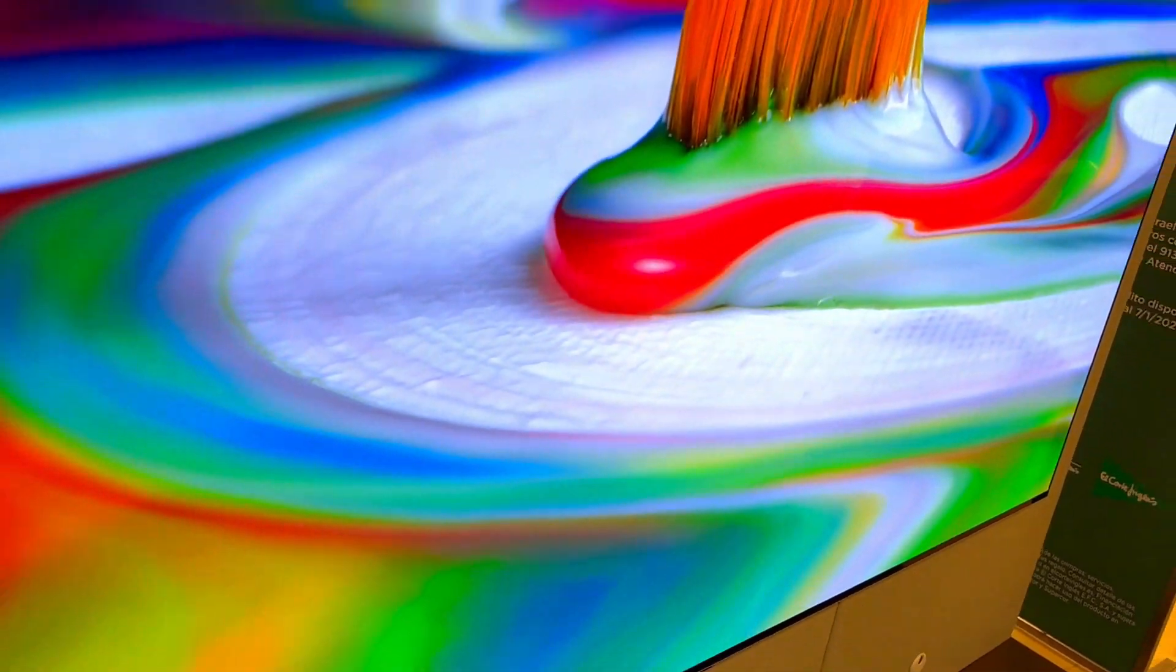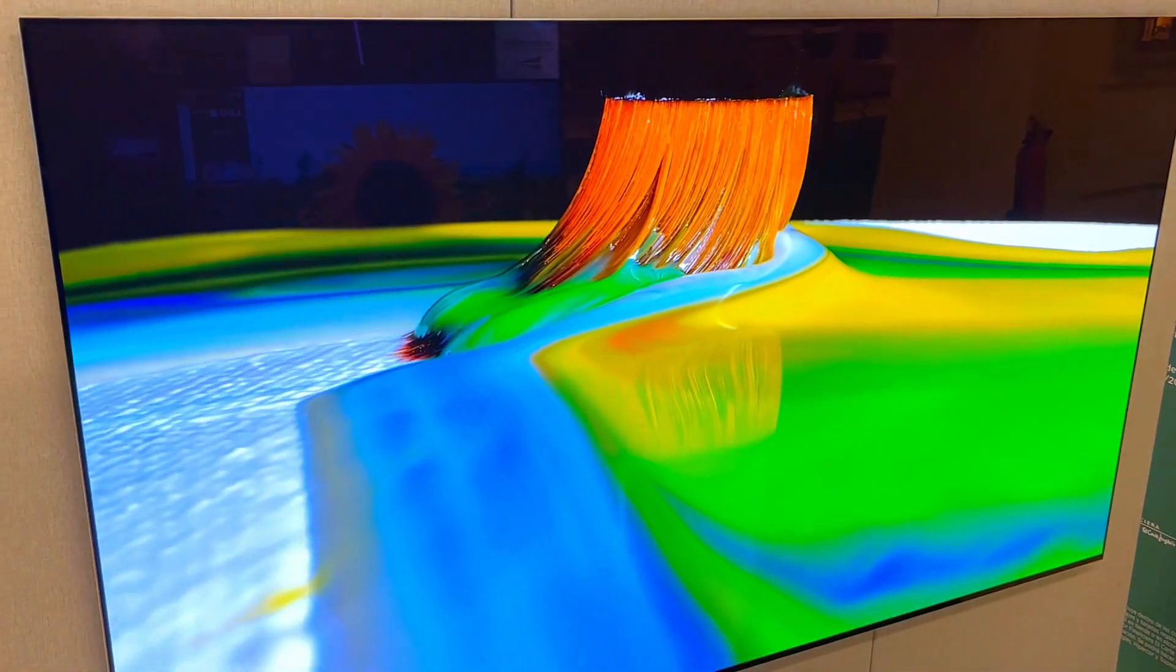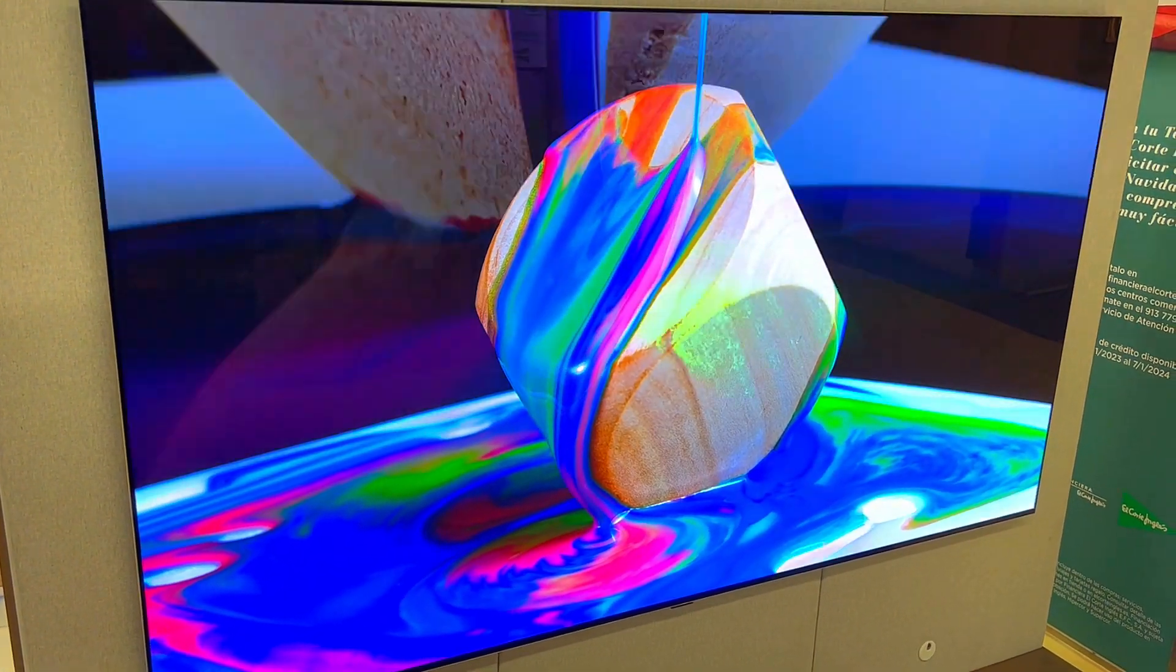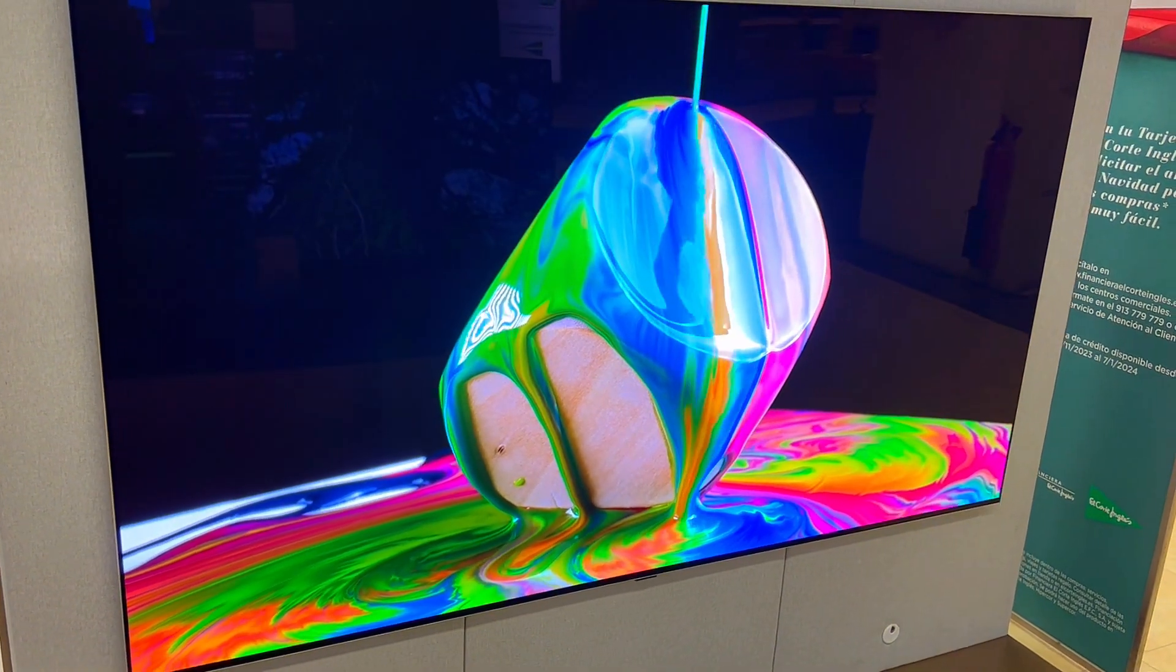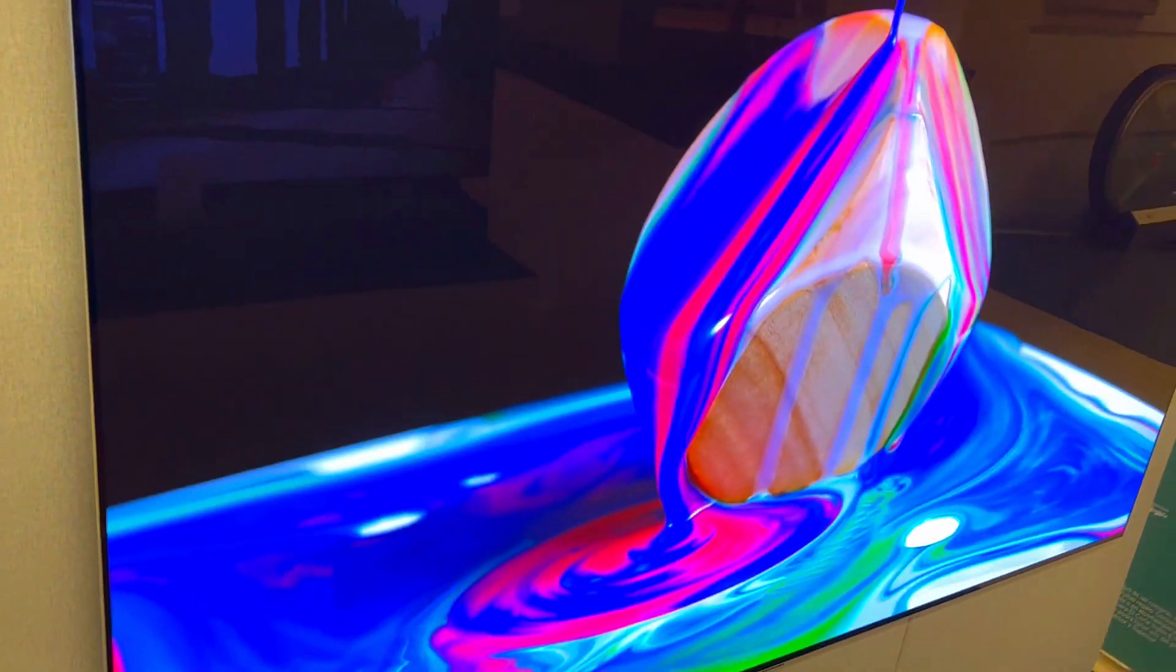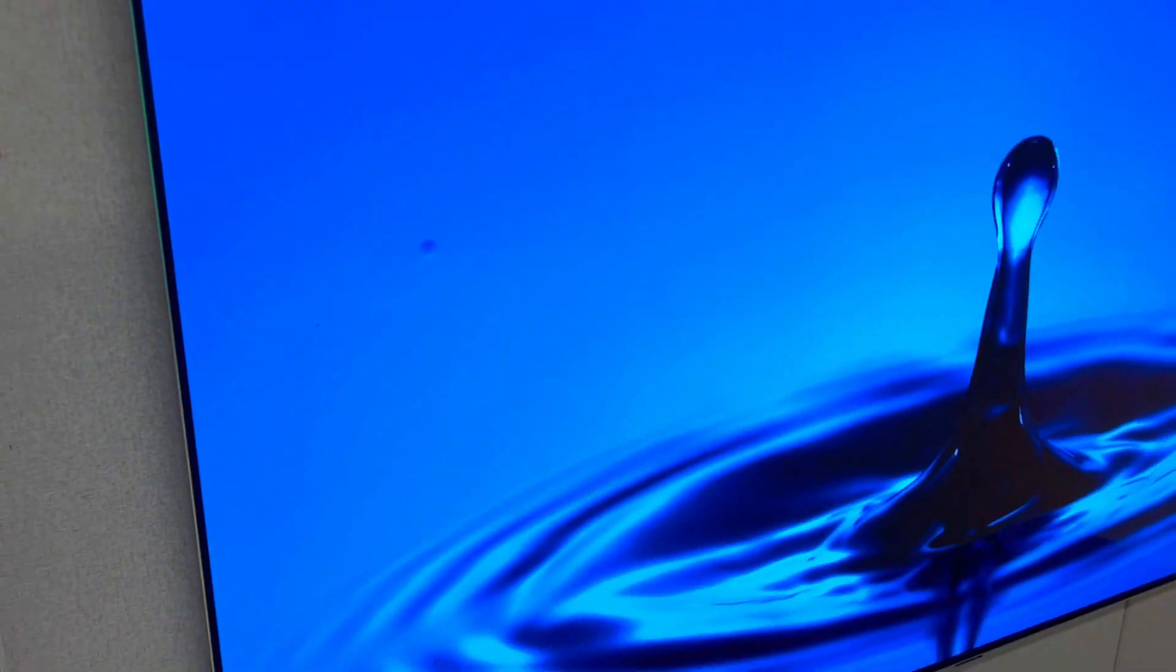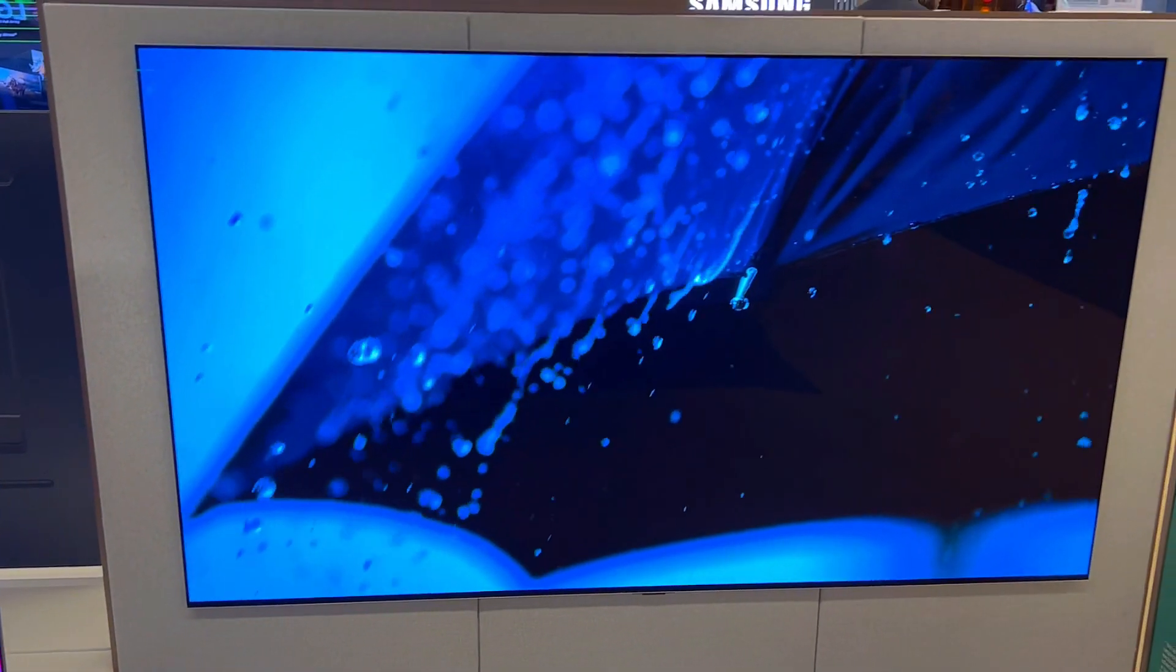First, prepare to be amazed by the stunning visuals. LG's OLED technology, powered by the exclusive A9AI processor Gen 6, delivers vibrant colors, sharp details, and deep blacks. Whether you are watching movies, gaming, or enjoying your favorite shows, the picture quality is unparalleled.